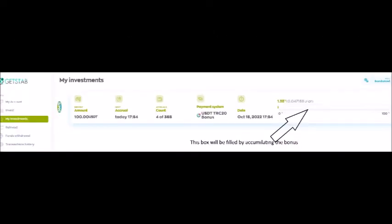After registering on this site and letting some time pass without doing anything, it is possible that due to the daily accumulated profits, the box is full and has reached the point of withdrawing the amount.